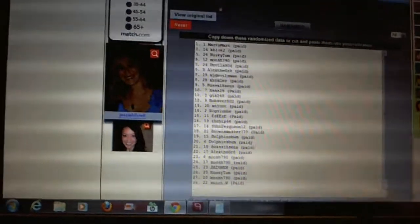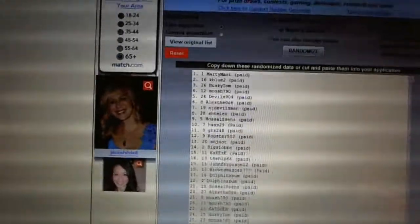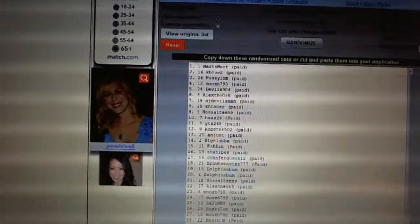First overall pick, Marty Mart. Second pick, K Blue 2. Third, Husky Tom. Fourth, Moosh 798.